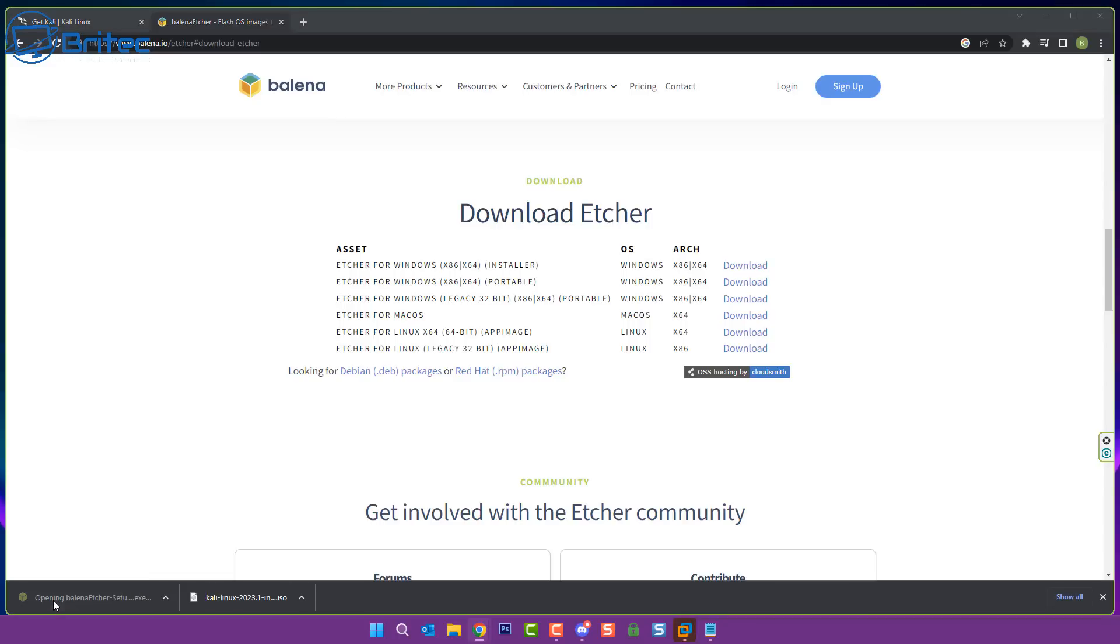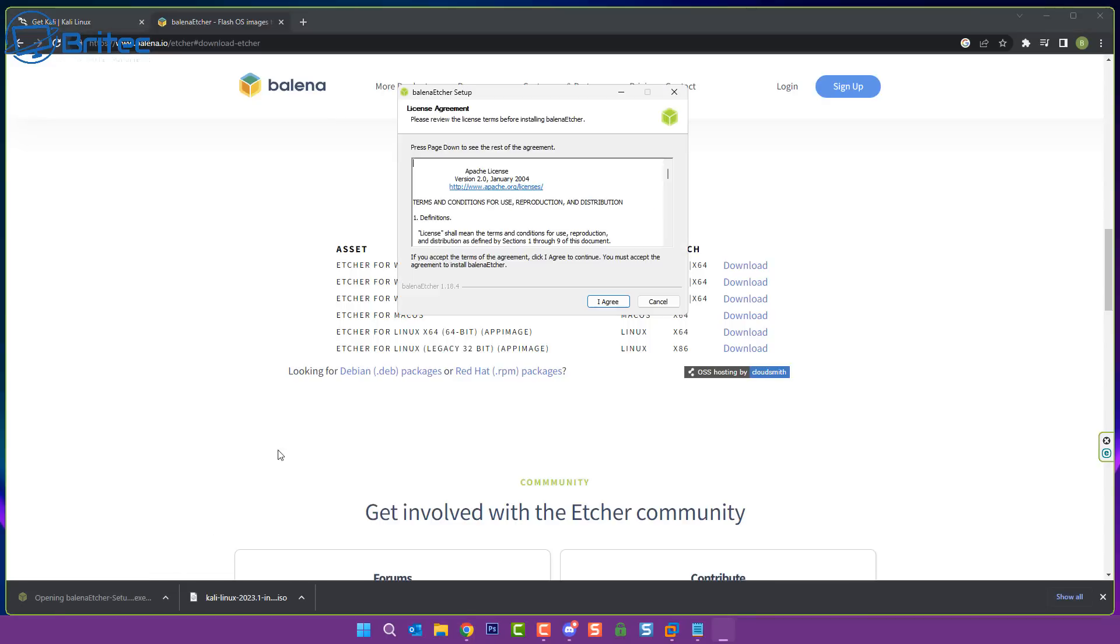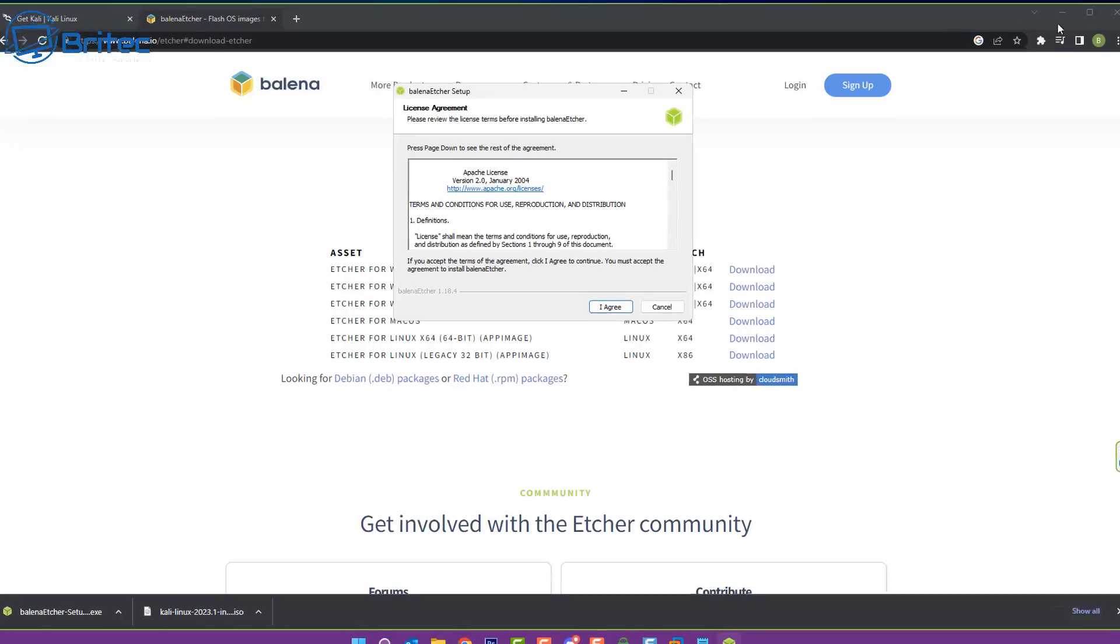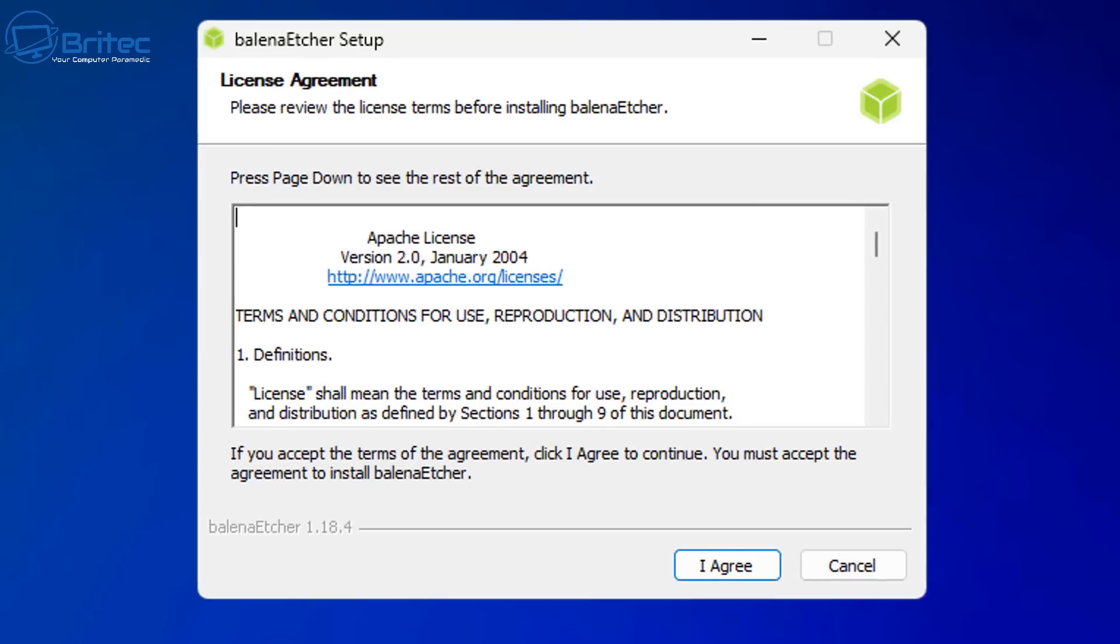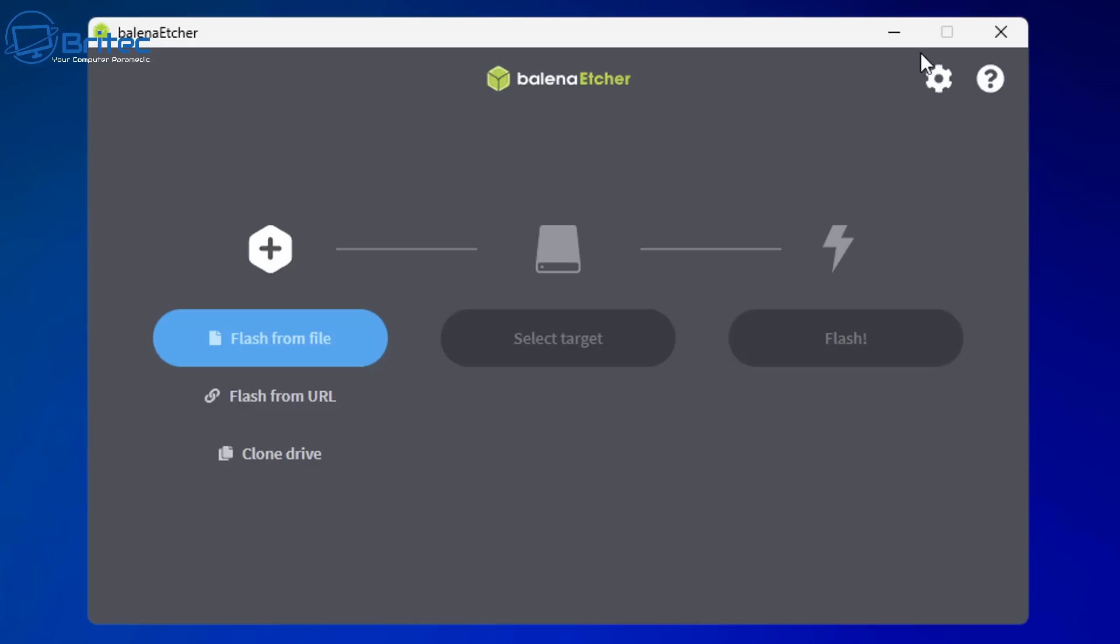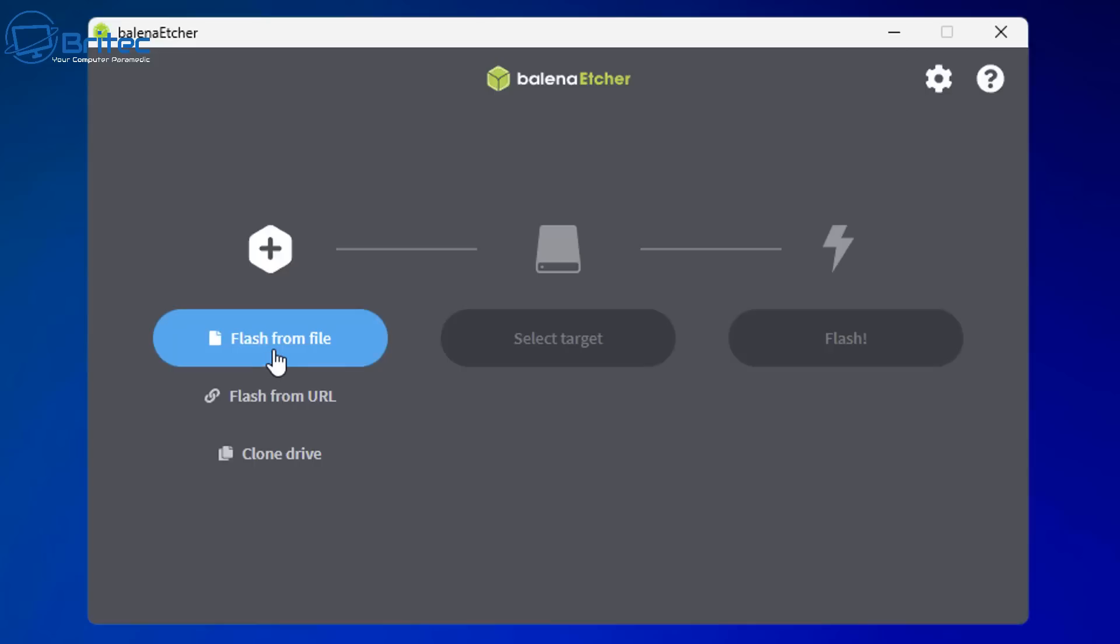You will need a second computer to basically create a bootable USB flash drive with Kali Linux on it, but you should always keep a flash drive available or even create a recovery drive for your Windows-based system.